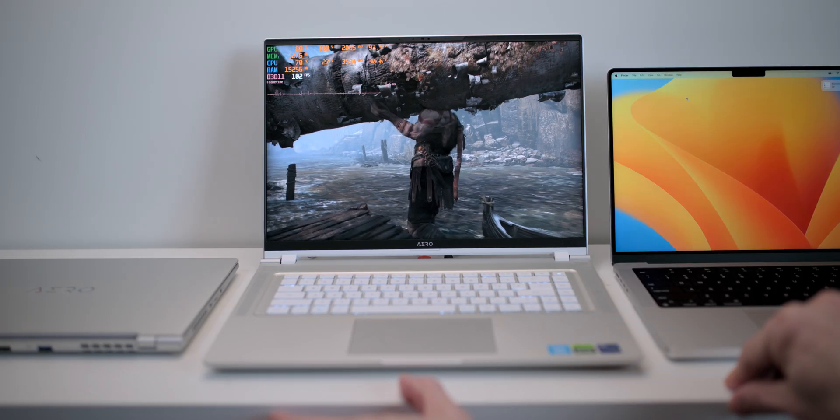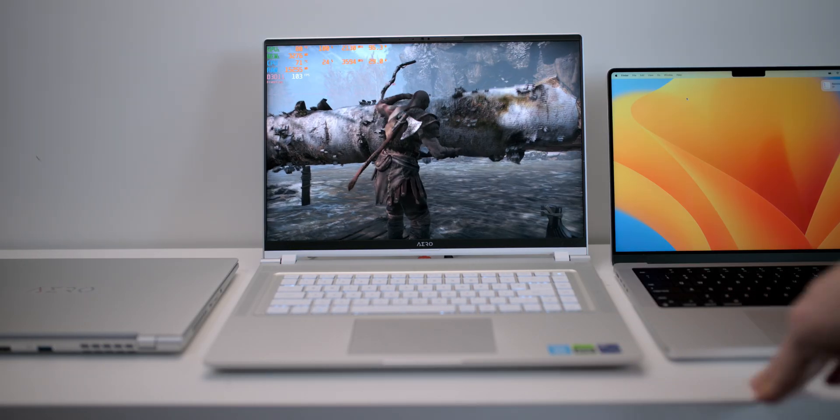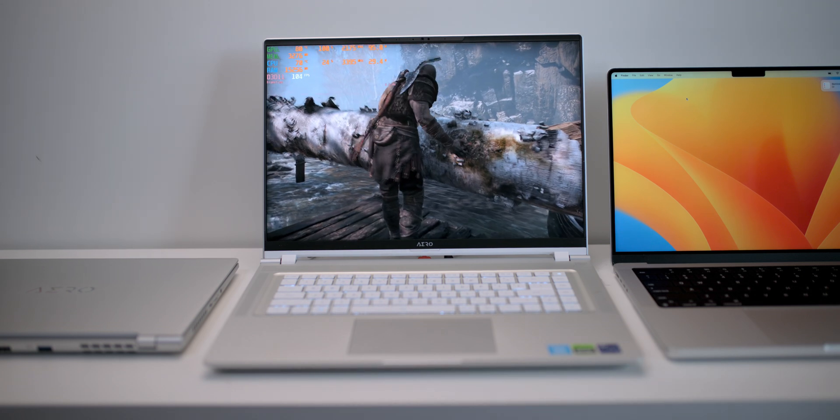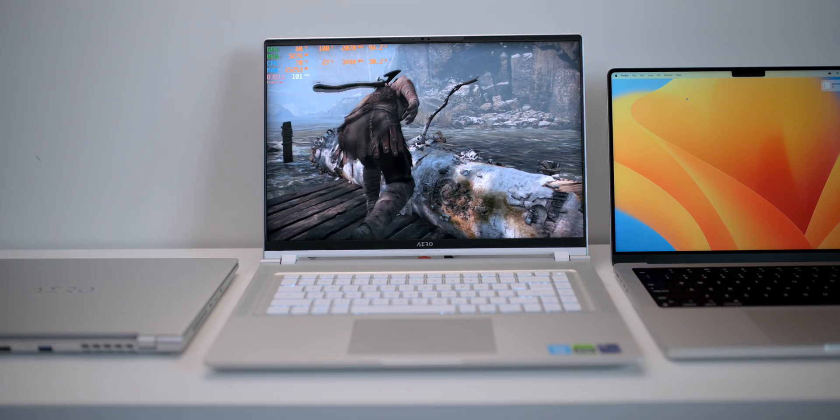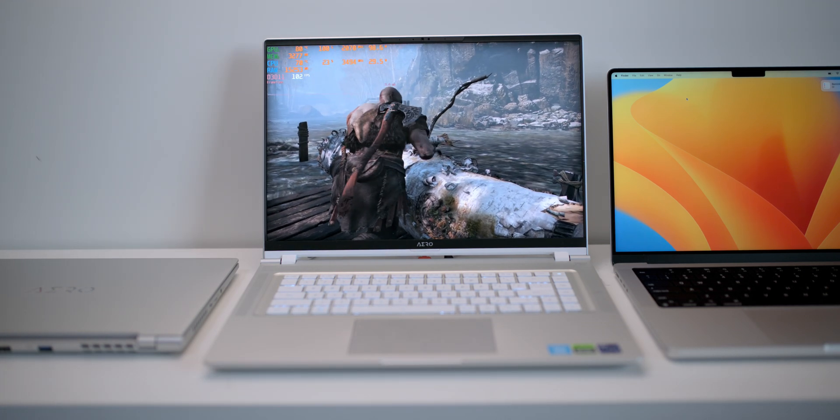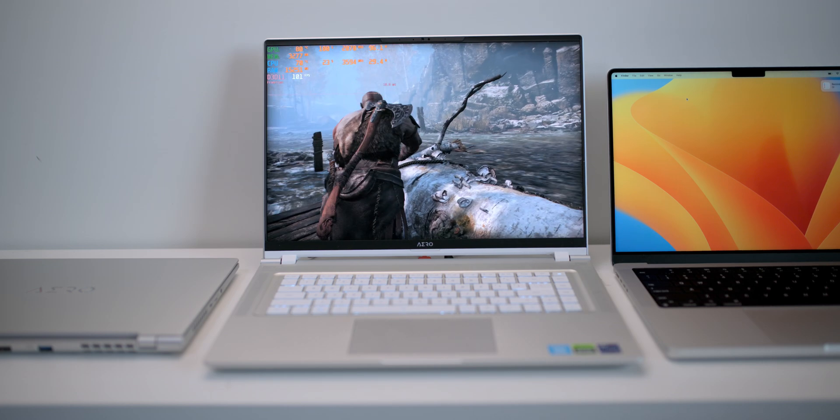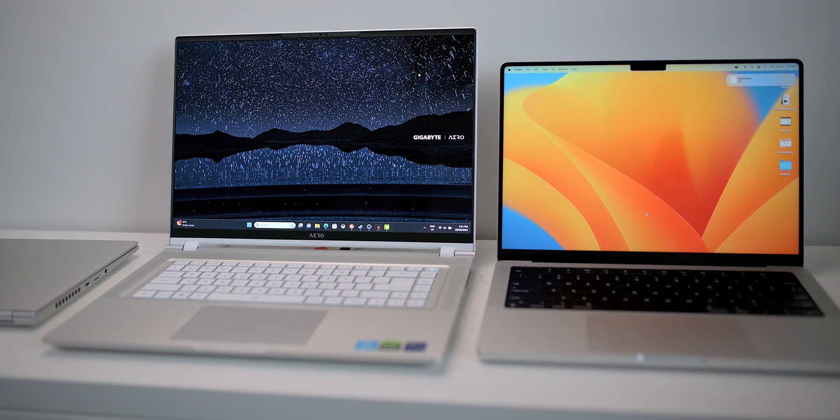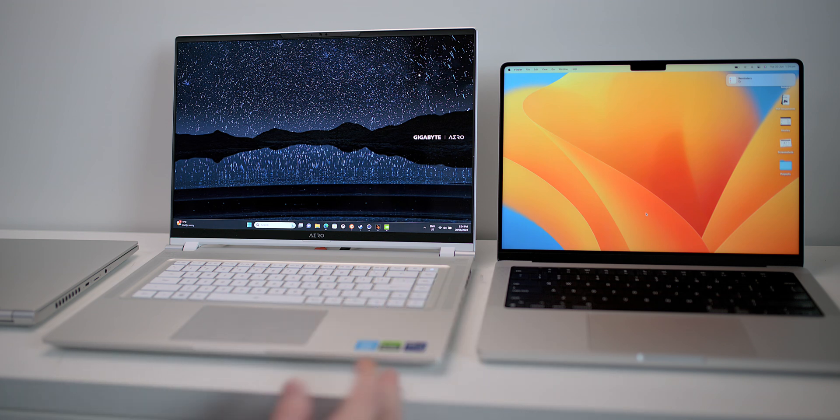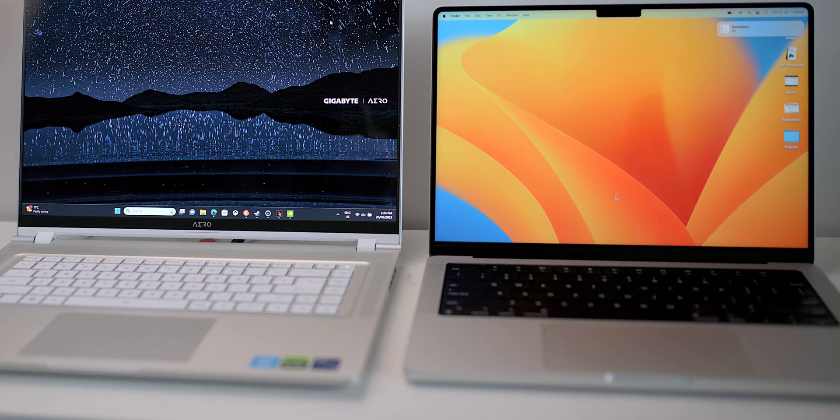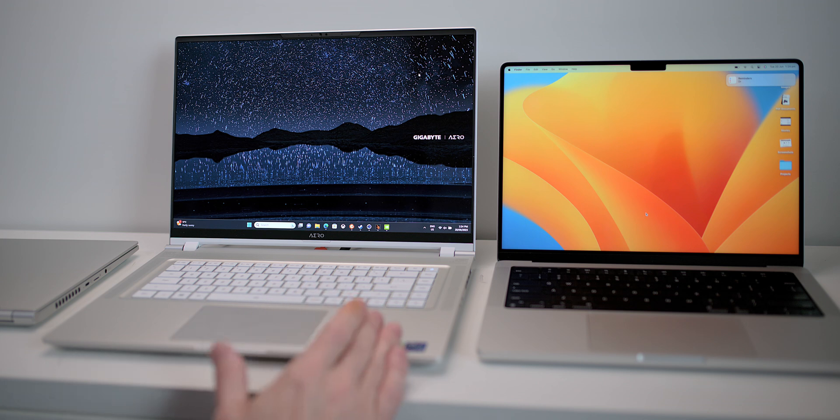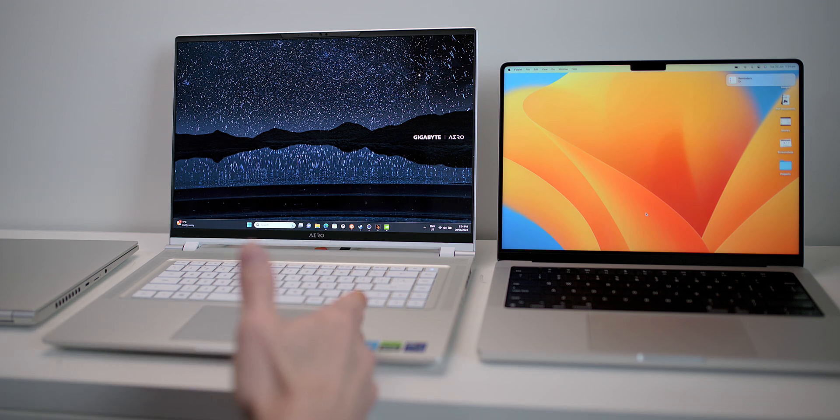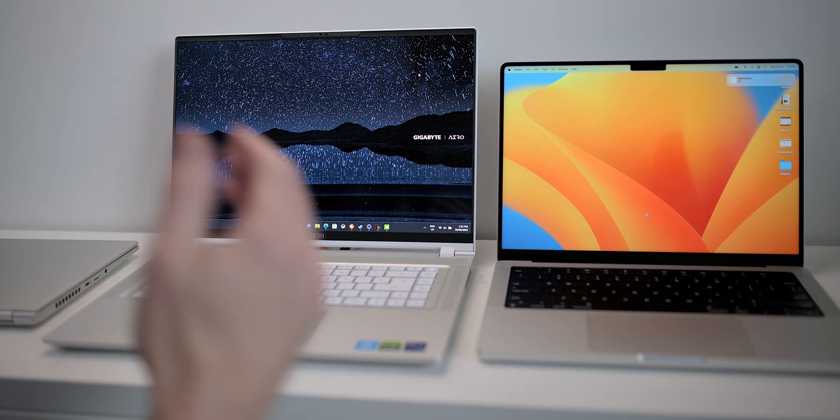Now when it comes to the displays as well, we're talking OLED versus mini LED. Now the Mac display is awesome for displaying HDR content. Nothing competes with the MacBook Pro in terms of displaying HDR content. It just looks amazing. There are some mini LED thousand nit peak brightness panels out there in the Windows world. But this is 1600 nits as well. 90% of the time, you're not looking at HDR content. So if you're just talking about normal use, 90% of the time, this is a better display.